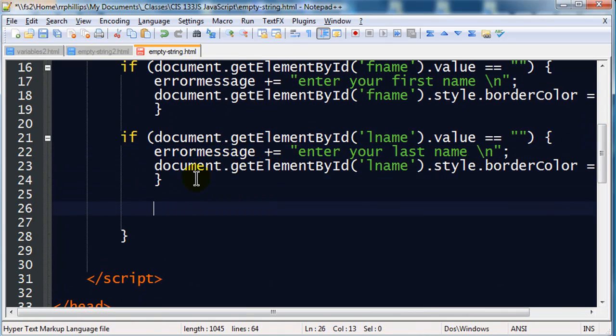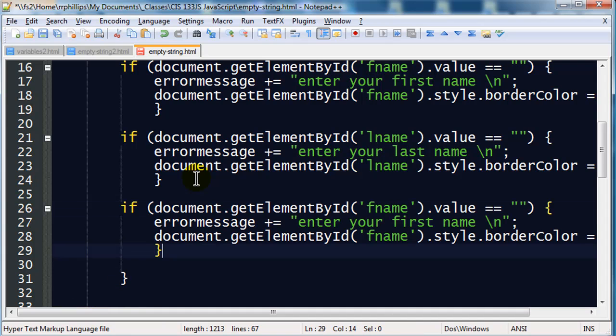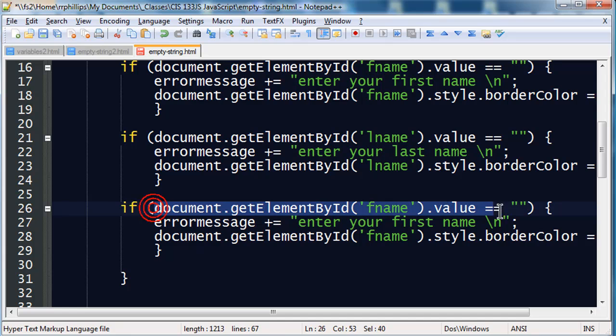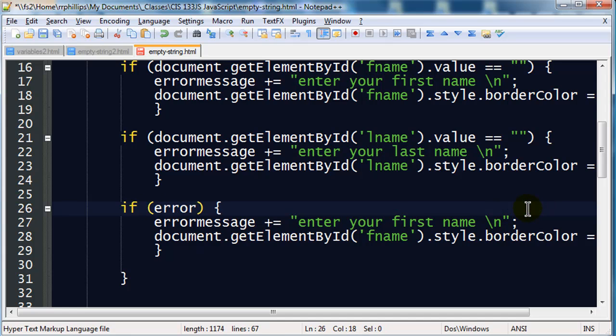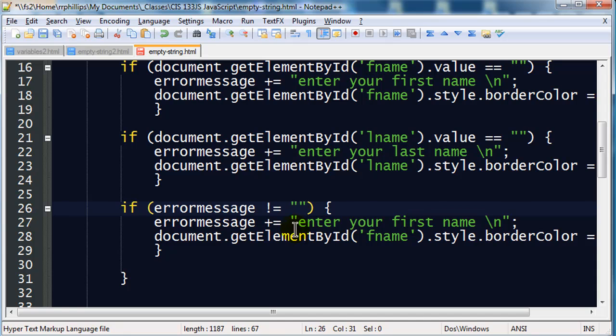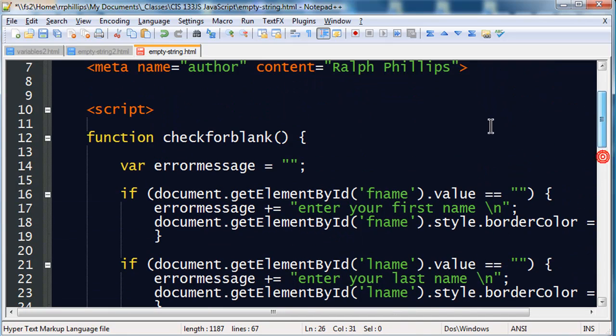Then I'm going to create another if statement. This is my third if statement in the function. And I'm just going to do a paste here. If my errorMessage is not equal to empty. Okay, think about this for a moment.